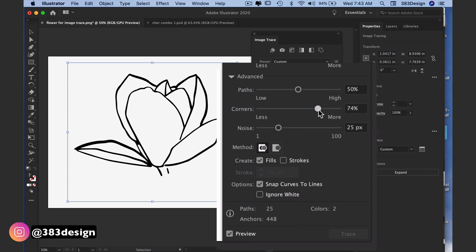I always think that this number should be lower with art like this that's smoother and rounder, but be careful because as you give a lower percentage you tend to increase the number of anchor points and it doesn't always make a difference in how the art looks. So again, see what looks the best while keeping your number of anchors low.